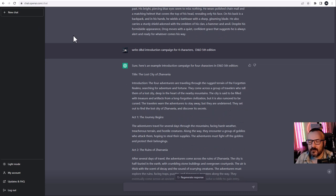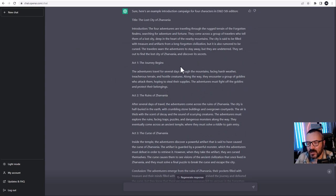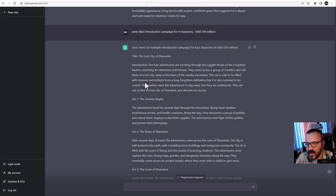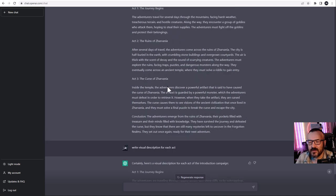Next we want to create our campaign. Keep in mind this is not set in stone — it's your starting point to grow the story. I asked ChatGPT to write a DnD introduction campaign for four characters, specifying 5th edition and a level one introduction. It builds out Act One, Act Two, and you can drill down further — for example, ask for more description about Act One — and ChatGPT handles this very well.